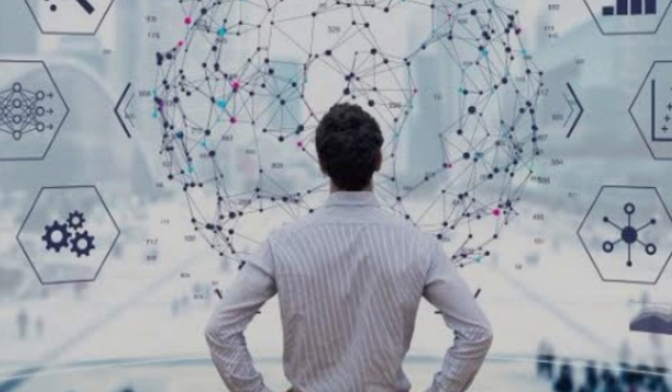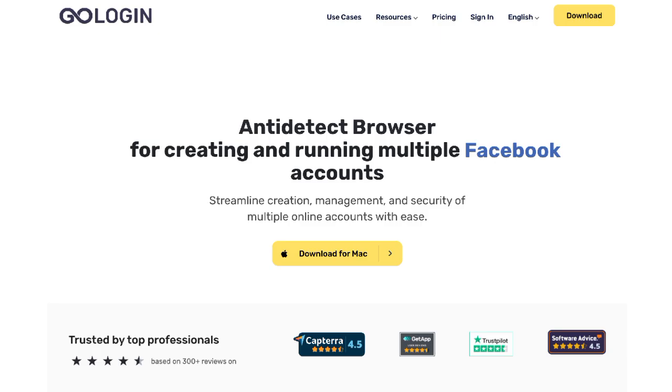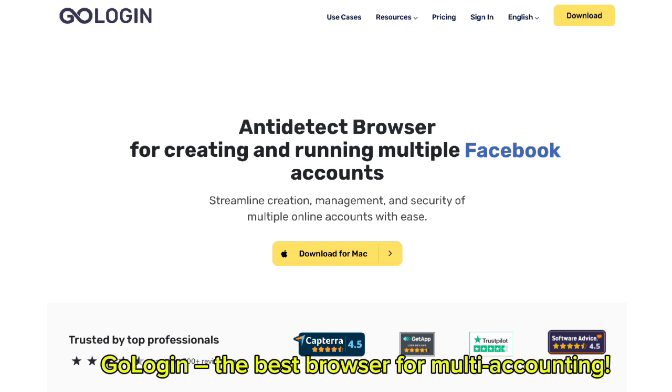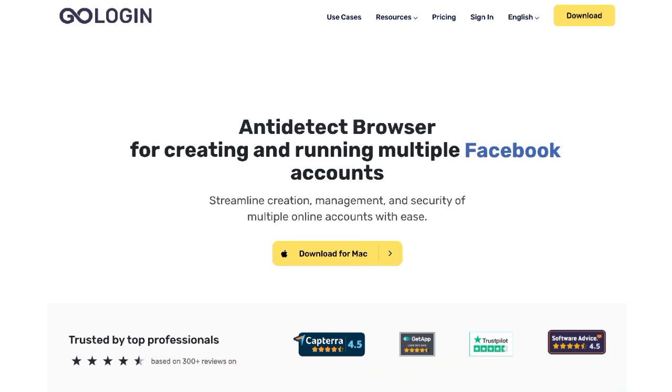Managing data securely and effectively requires the right tools. That's where data management software and browser tools come in. For example, GoLogin is a powerful tool for those who work with multiple online accounts. GoLogin, the best browser for multi-accounting, provides a solution to keep different profiles separate, which is key for anyone handling multiple social media accounts, marketing profiles, or even online stores.